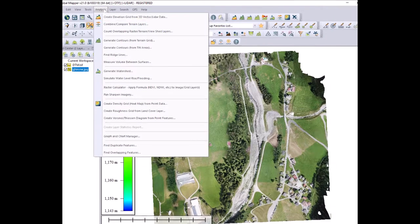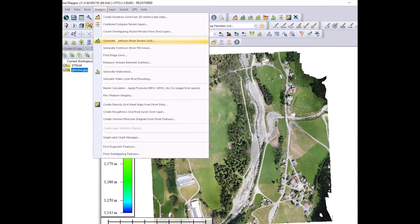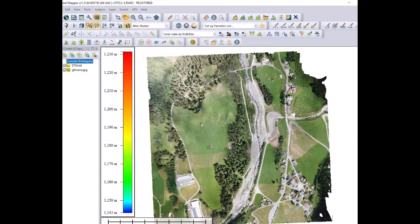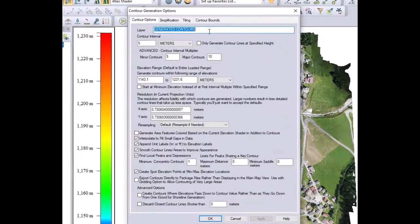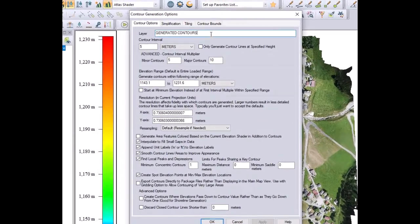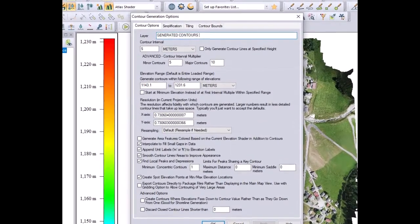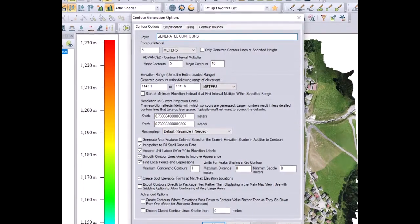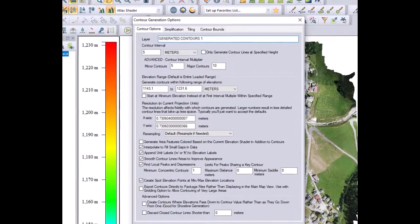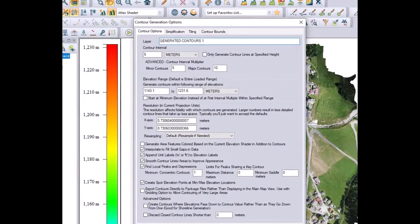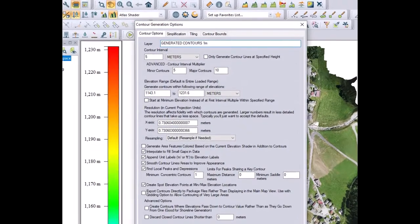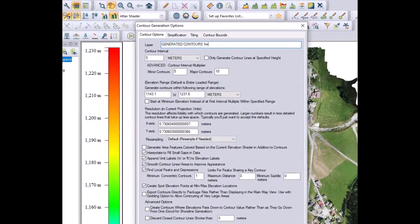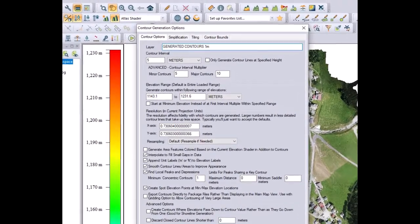You click on analysis, generate contours. On the top you have the space where you can put the name of the layer that you want to create. In this case we are going to make contour line of one meter equidistance. Therefore I will write one meter.